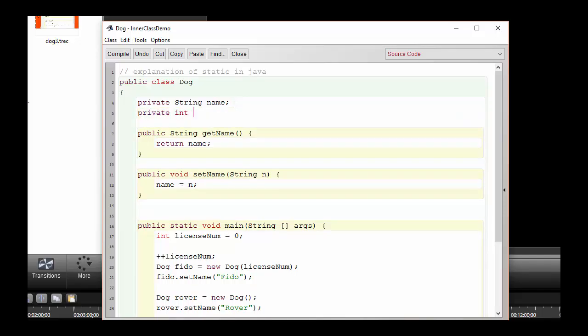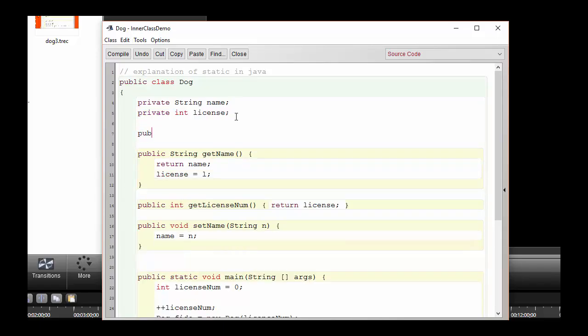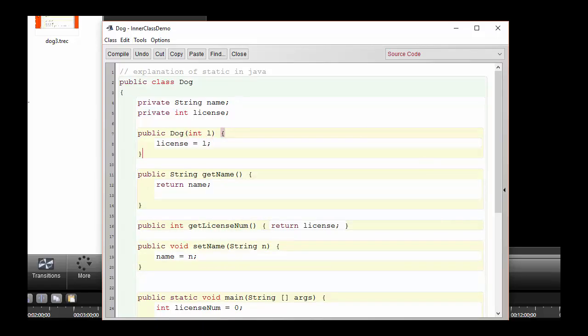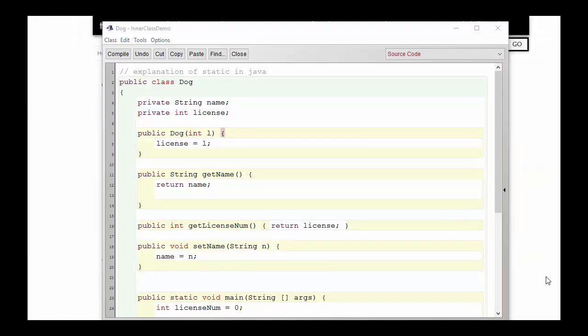If I was going to draw the analogy to what was happening with my game board, I would say that each of the objects has its own name in much the same way that each player has its own car in the game board.